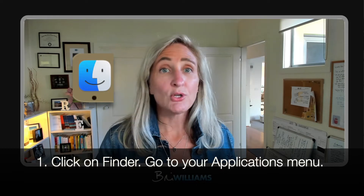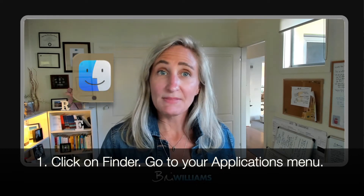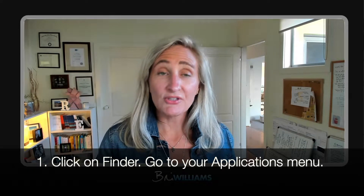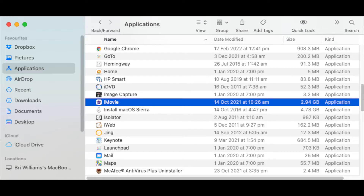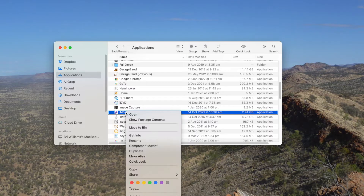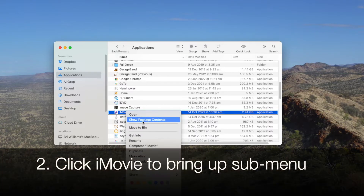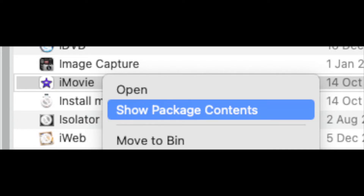Right, so what do we need to do first? Click on Finder. Go to your Applications menu and scroll down till you see iMovie. Now this is where I get confused because I use a left-handed mouse, but I click my right mouse button so that I get a menu, and one of those options is Show Package Contents.